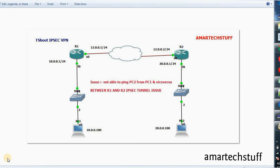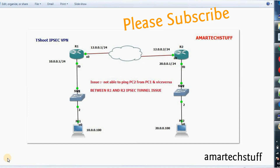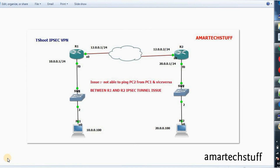Hi guys, this is Amar and welcome to Amar Tech Stuff. In this video we'll troubleshoot a ticket. Here is a diagram on screen. We have two routers R1 and R2, and the issue is that we're not able to ping PC2 from PC1 and vice versa.